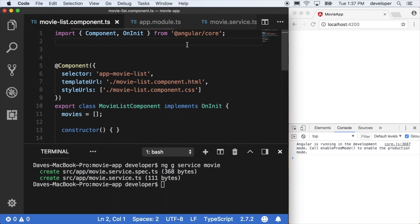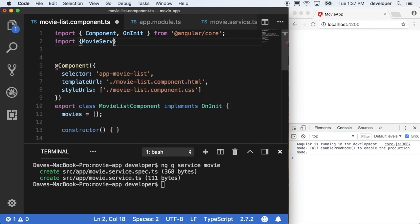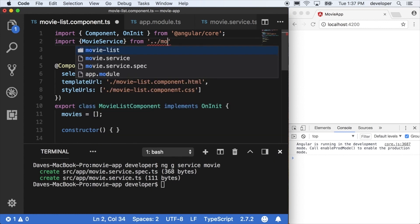And to use that new service that we just created, we have to import it into the list component. So say import movie service from movie service.